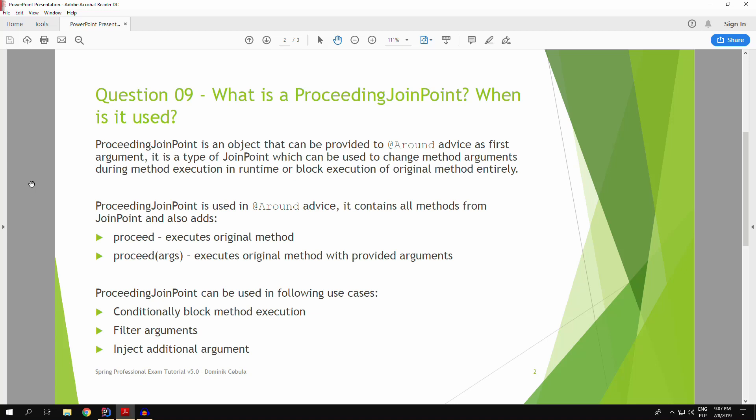ProceedingJoinPoint can be used in the following cases. You can conditionally block the method execution. For example, it might be useful for the authorization to the method execution based on the user role. You can filter out the arguments or you can inject additional arguments into the method execution.